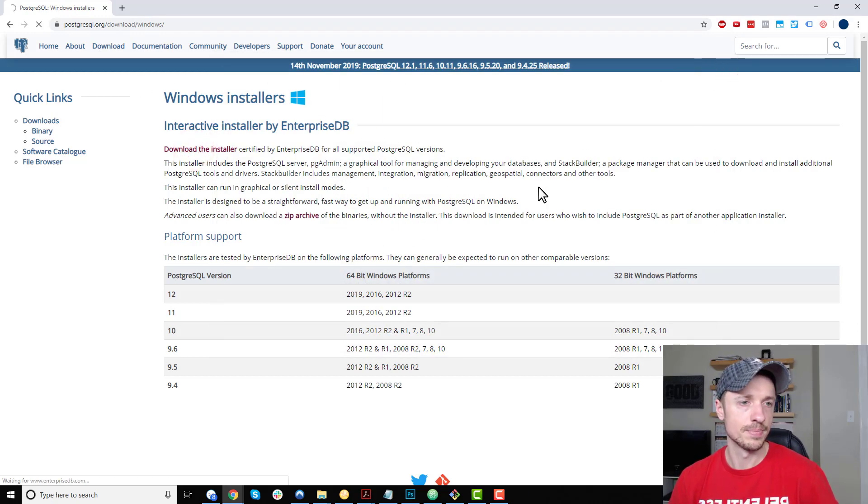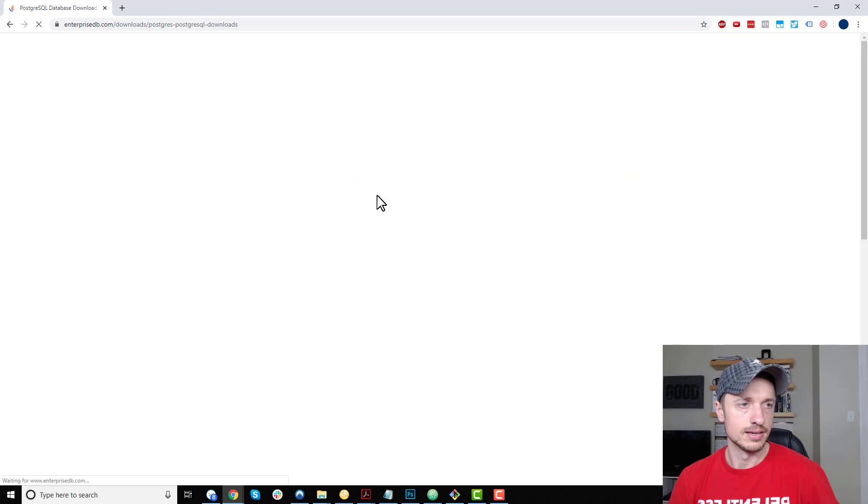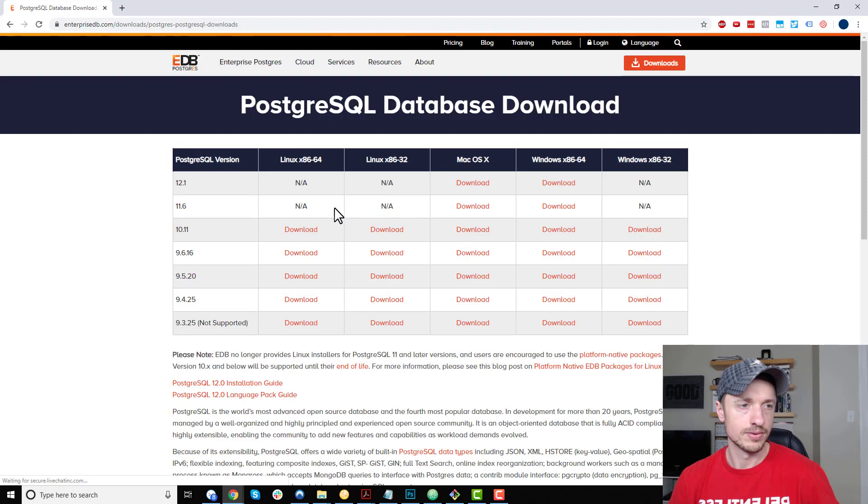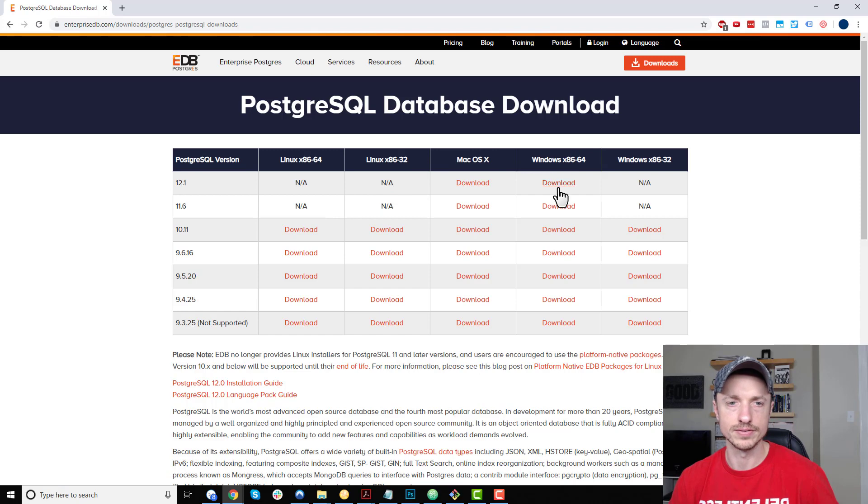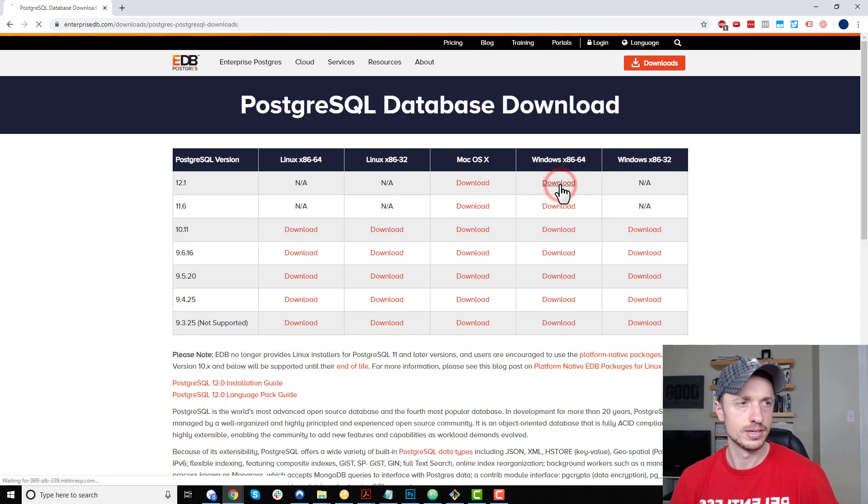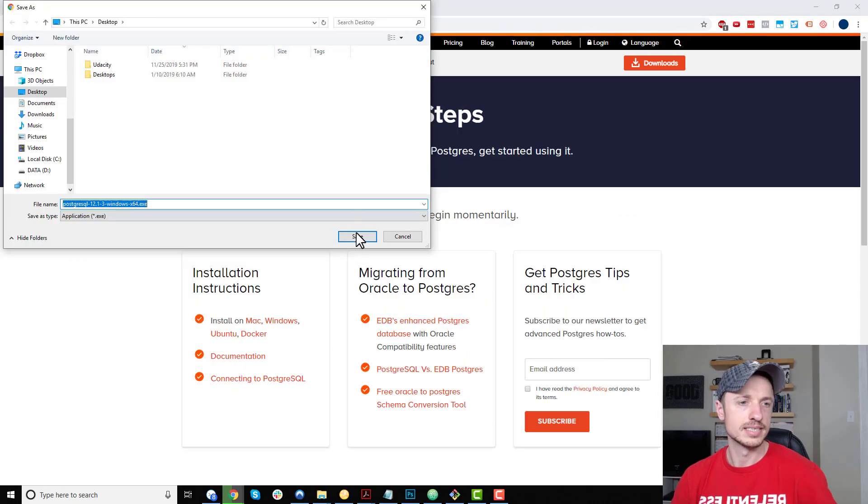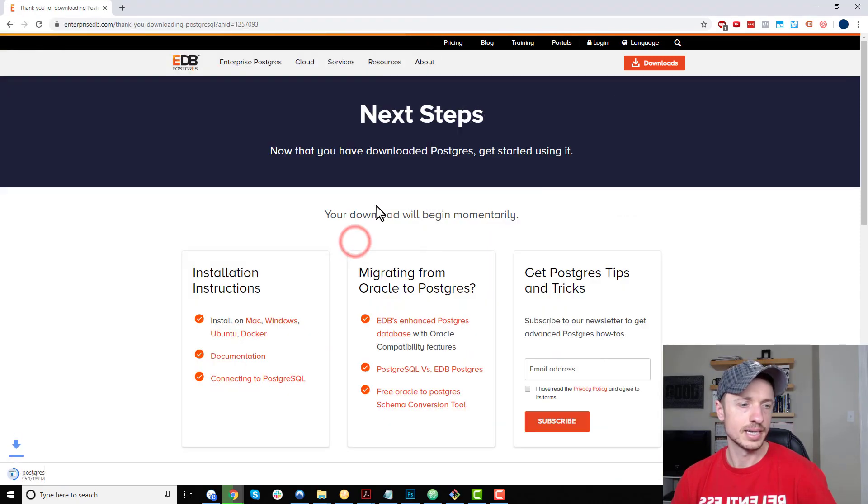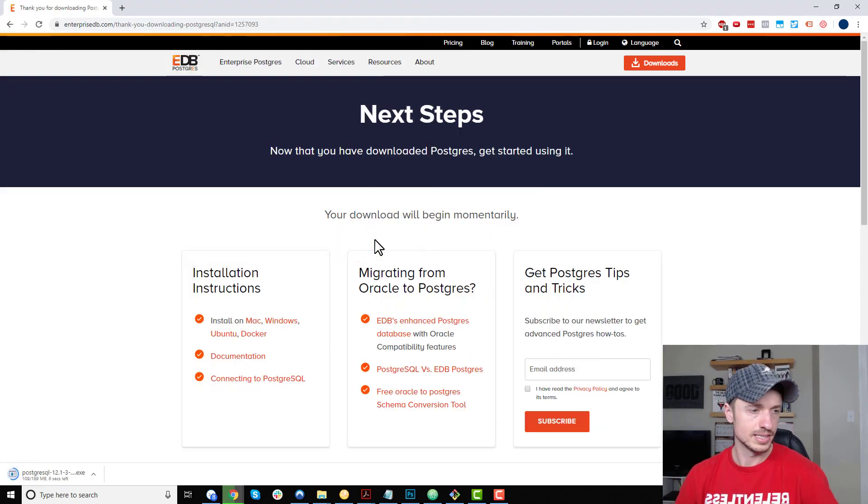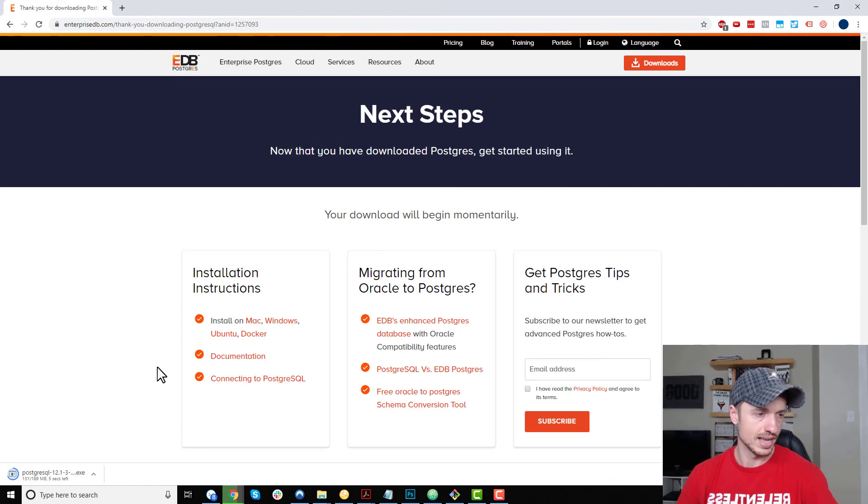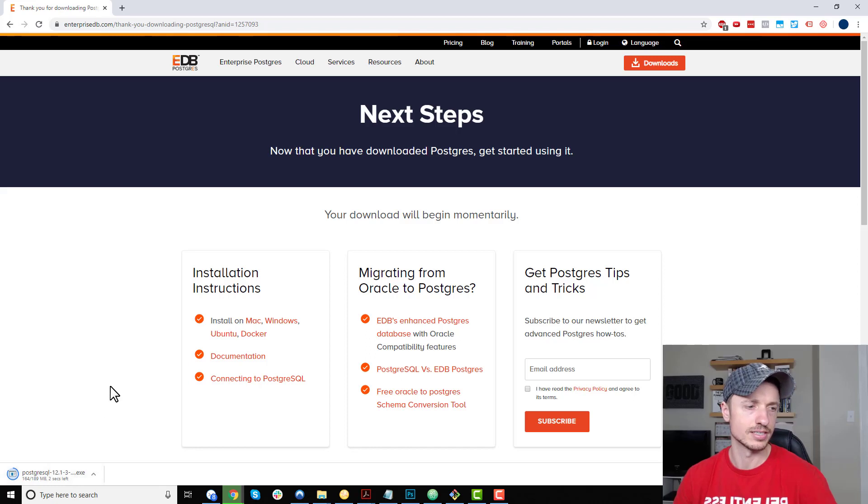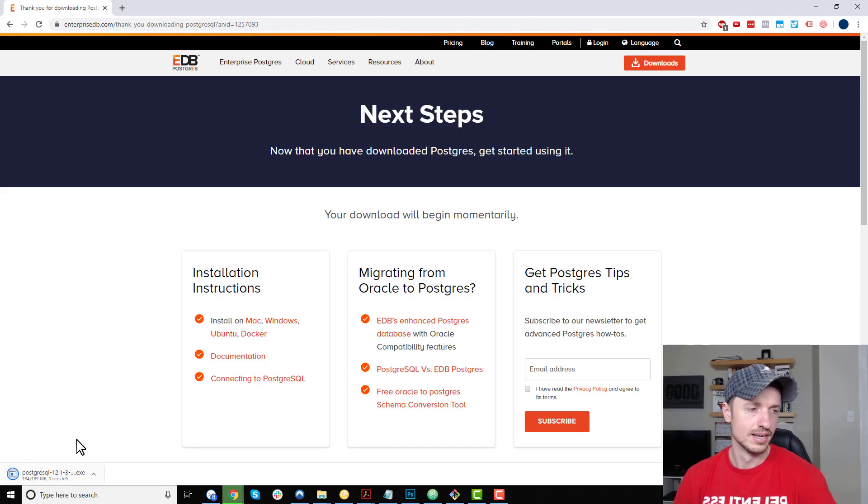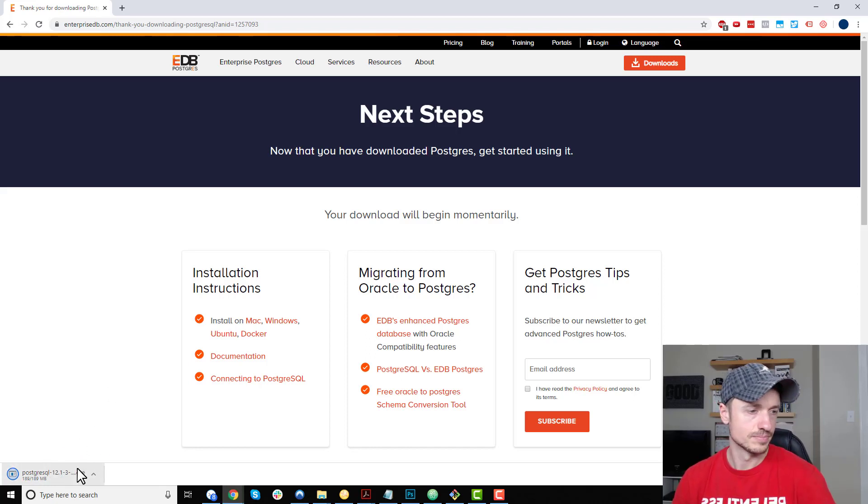Let's download the installer now. We select our version, download the Windows version, and I'm just going to save it to my desktop for simplicity's sake. It's going to download real quick. It is kind of big at 189 megabytes, so if you're on a slow connection, you might want to wait until you're on a faster connection.